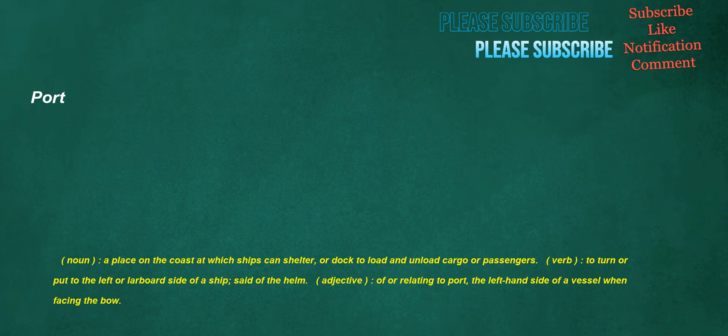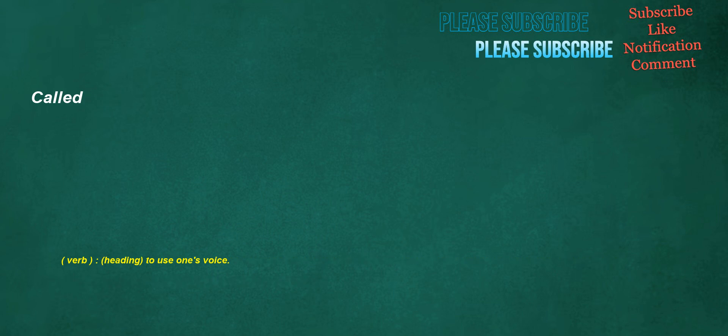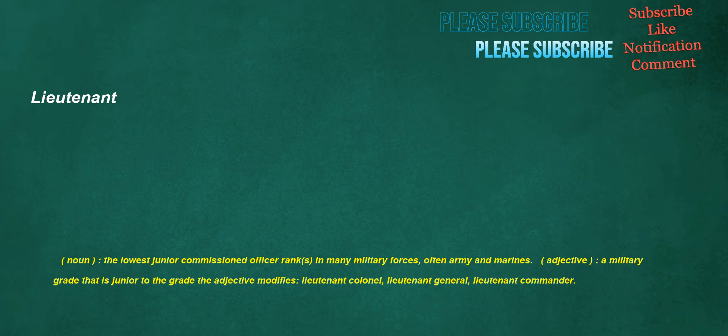Port. Noun: A place on the coast at which ships can shelter or dock to load and unload cargo or passengers. Verb: To turn or put to the left or larboard side of a ship, set of the helm. Adjective: Of or relating to port, the left-hand side of a vessel when facing the bow. Interpreted. Verb: To explain or tell the meaning of, to translate orally into intelligible or familiar language or terms applied especially to language, but also to dreams, signs, conduct, mysteries, etc. Called. Verb: To use one's voice. Lieutenant. Noun: The lowest junior commissioned officer rank in many military forces, often army and marines. Adjective: A military grade that is junior to the grade the adjective modifies: Lieutenant Colonel, Lieutenant General, Lieutenant Commander.